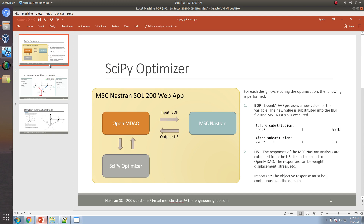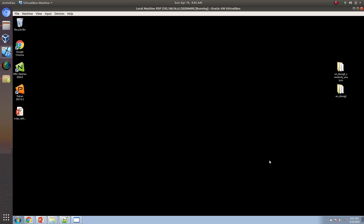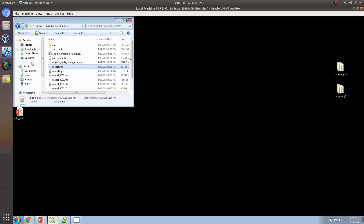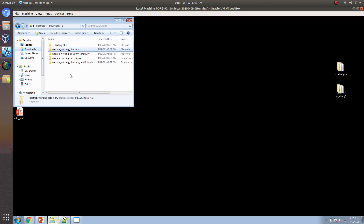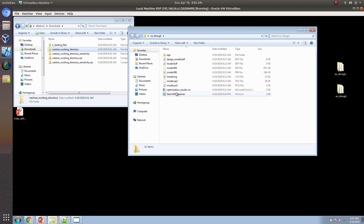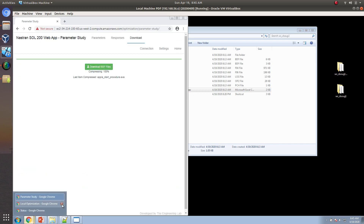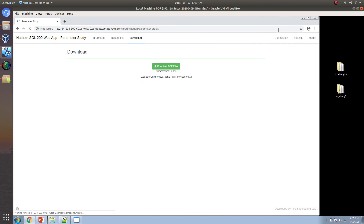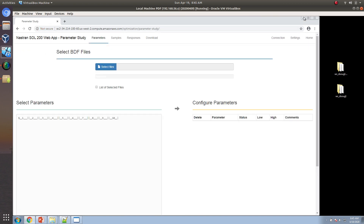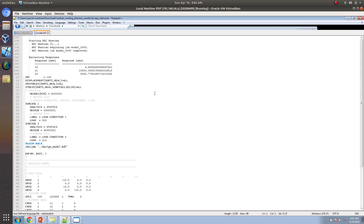One last thing worth mentioning: you might be interested in performing a combined optimization — combining Solution 200 with the SciPy optimizer. This is really not possible. That would be like taking one optimizer and combining it with another, which is not something you can do.